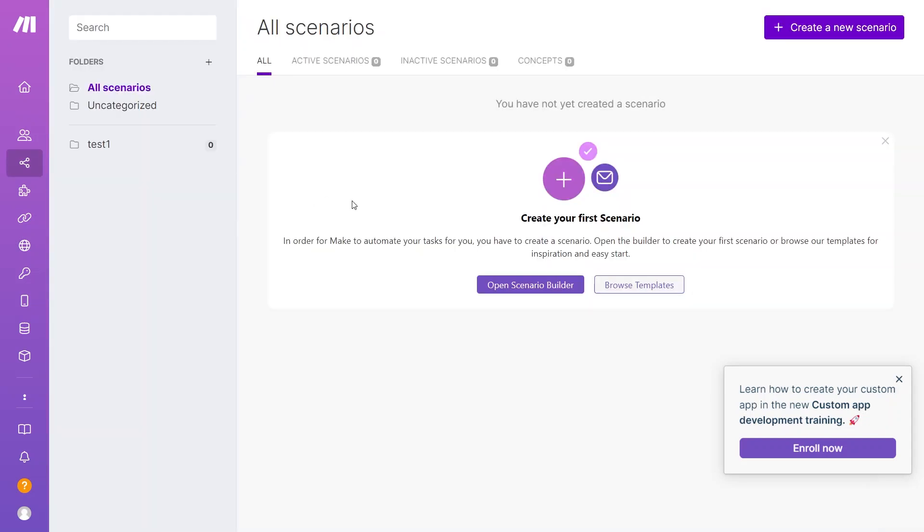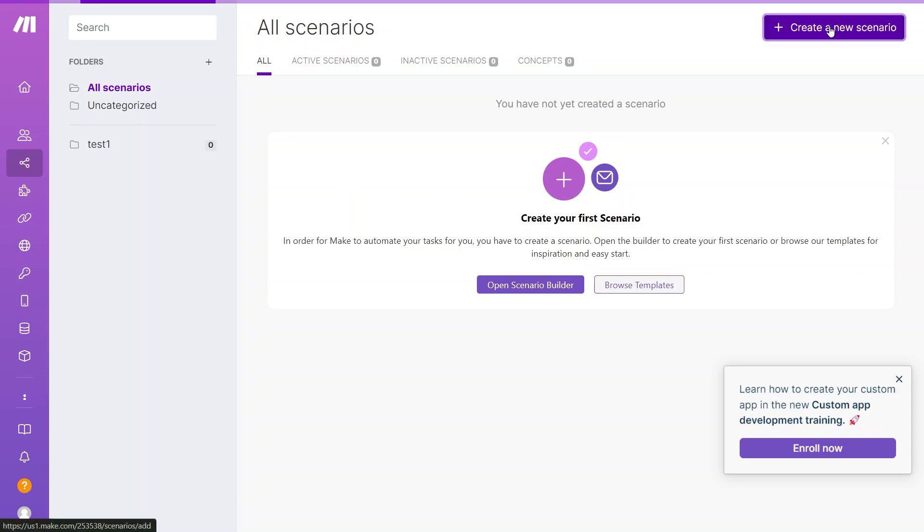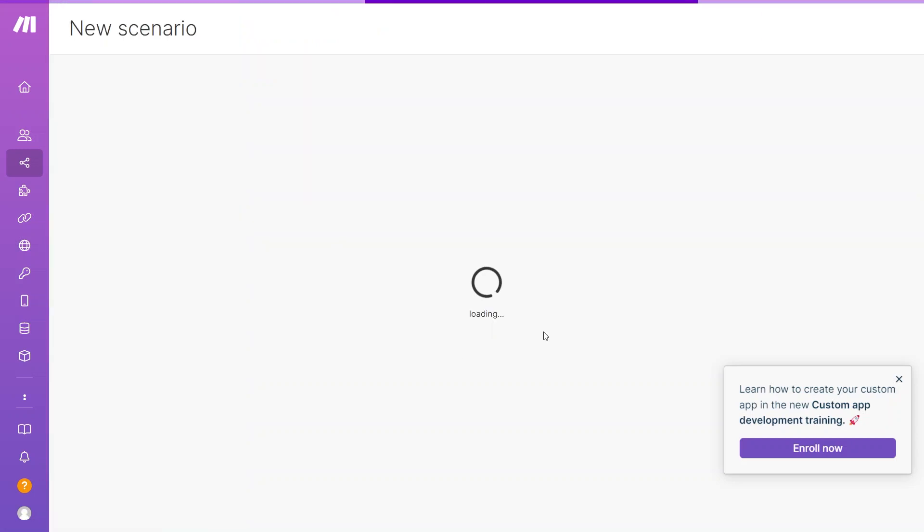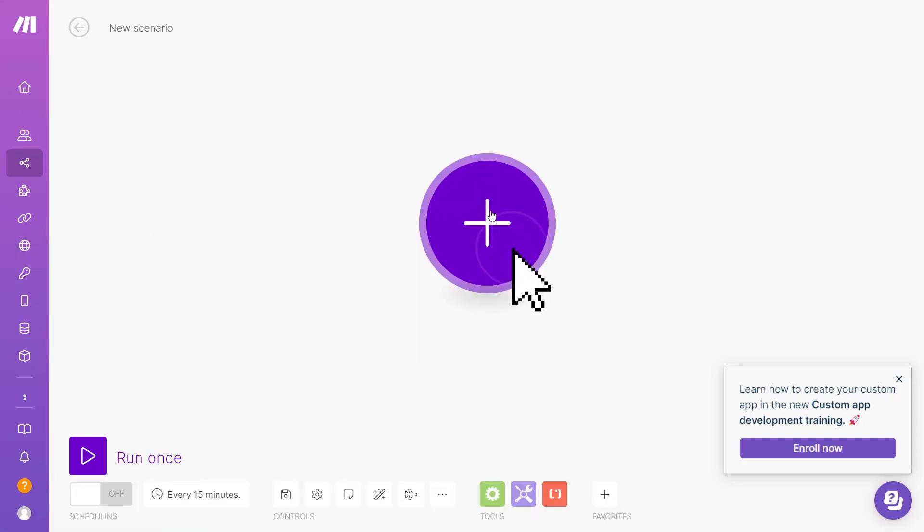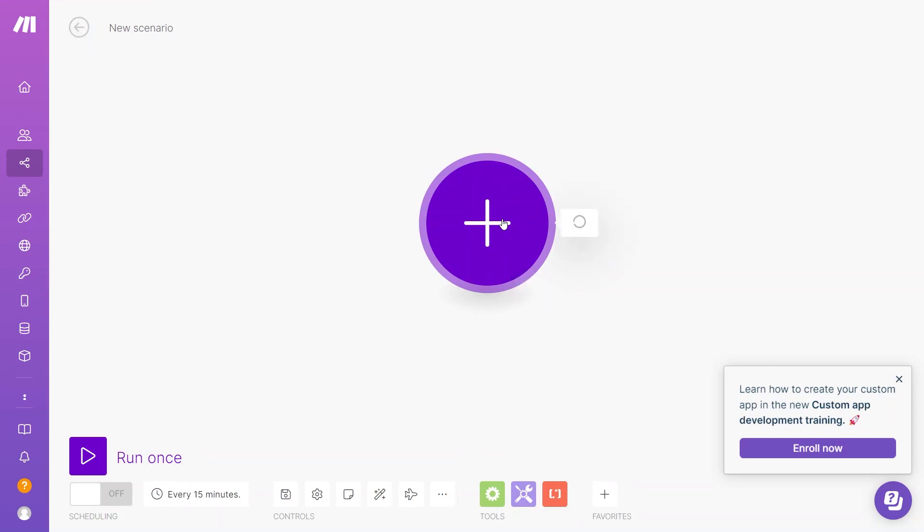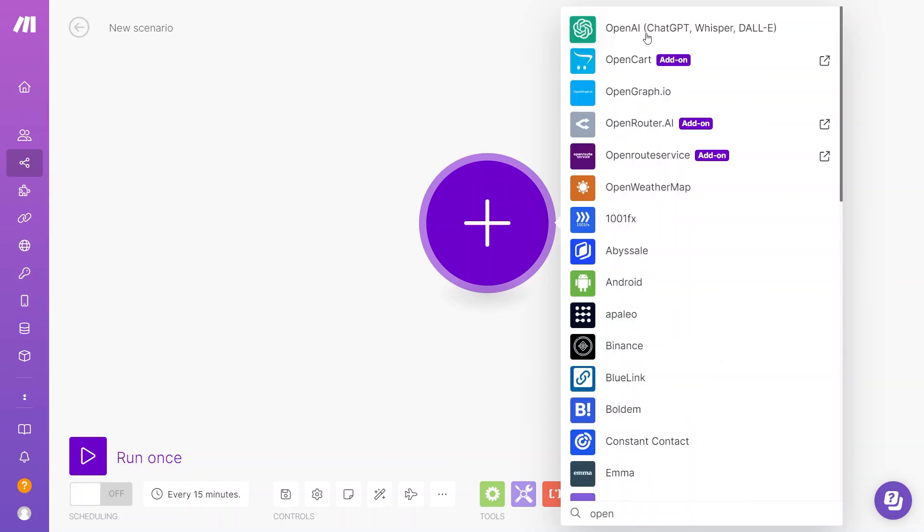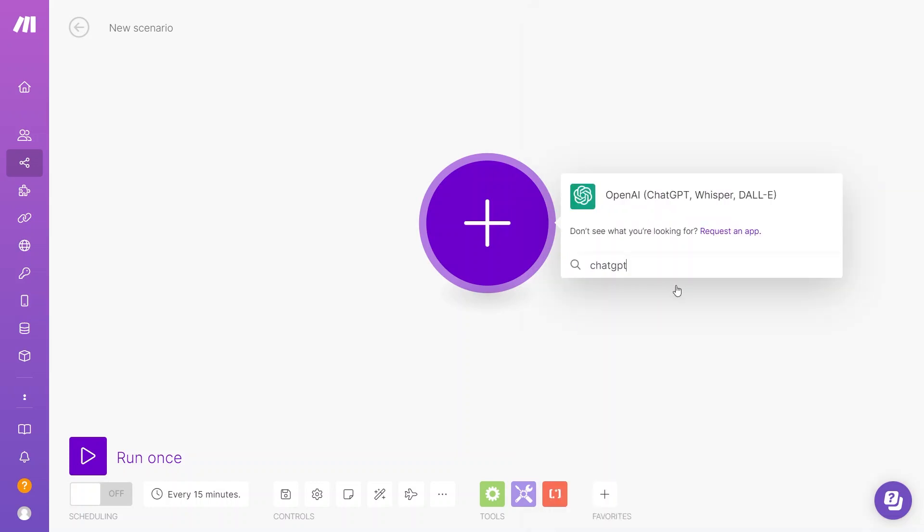Let us proceed and connect ChatGPT and OpenAI to this platform, and we'll start building a flow together to understand the details of creating a scenario on Make. So now, go to the top and click on the Create a New Scenario option. Now, let us begin by connecting some of our API connections here. Click on the plus button, and then search for OpenAI here, and click on it.